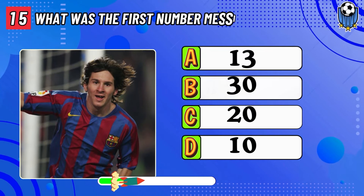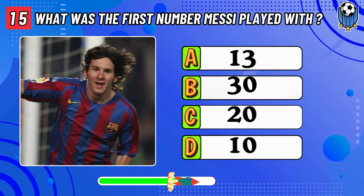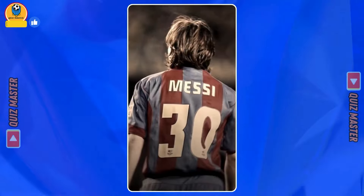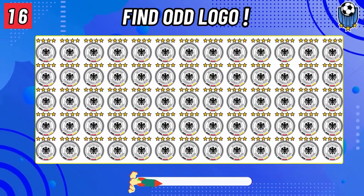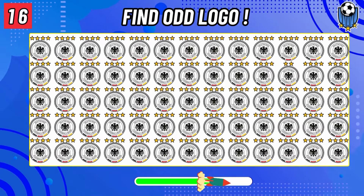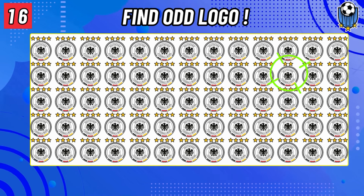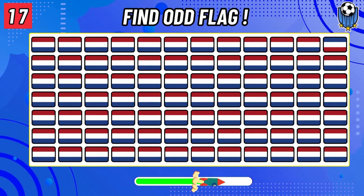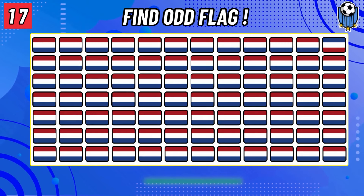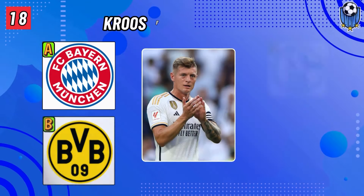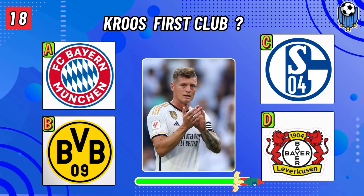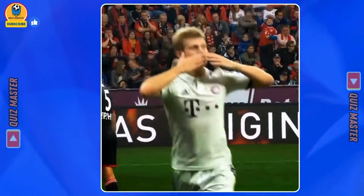What was the first number Messi played with? Messi's first number was 30. Question number sixteen: find the Adidas logo. Find the odd flag. Guess the first club of Tony Cruz. The correct answer is Bayern Munich.